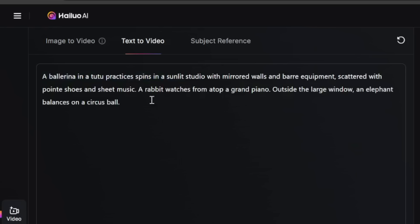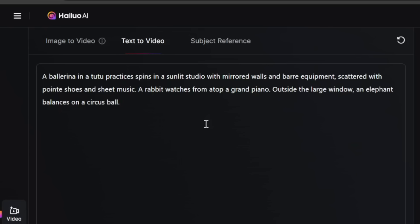Hailuo 2.3 is also really good at prompt understanding. So let's try a really tricky prompt with a lot of different elements: a ballerina in a tutu practicing spins in a studio with mirrored walls scattered with pointe shoes and sheet music, a rabbit watching atop a grand piano, and outside, an elephant balances on a circus ball. Let's see if it can generate everything I specified.